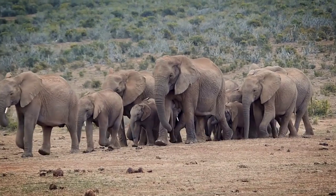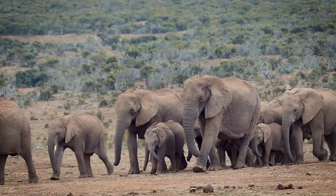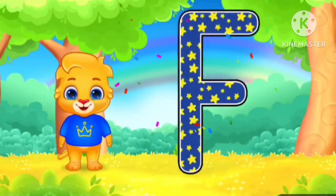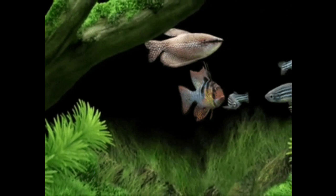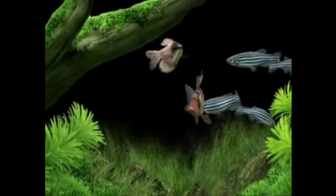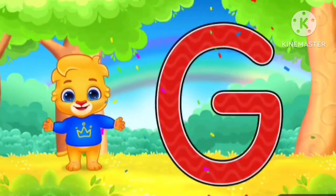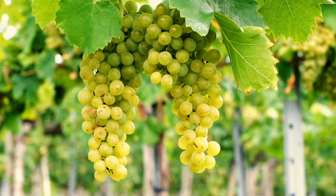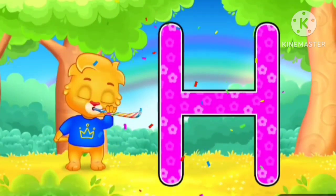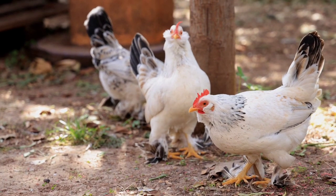A for elephant. F for fish. G for grips. H for hen.